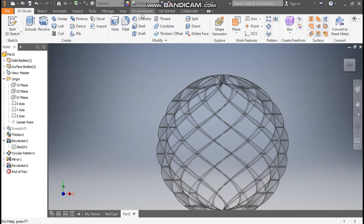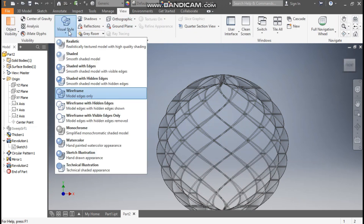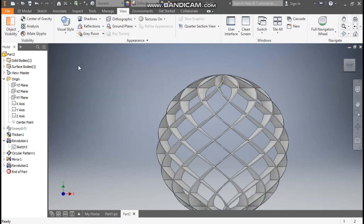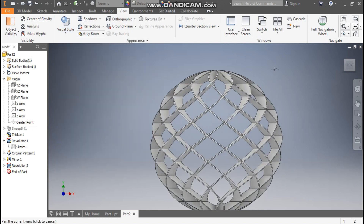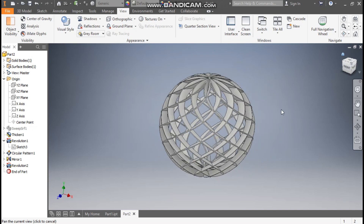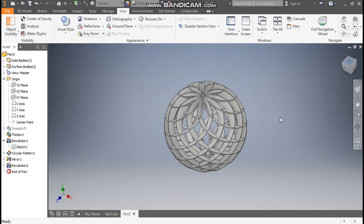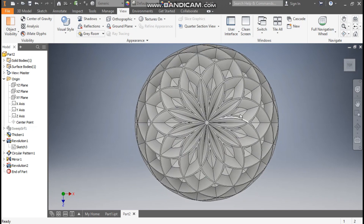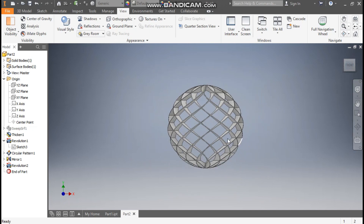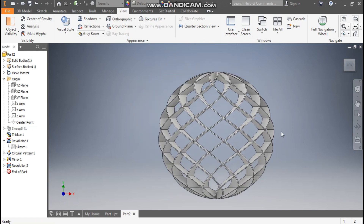This will be the final outcome. Go to View, take Visual Style, and select Shaded with Edges. Now you can see a hollow profile. From the top this will look like this, and from the front view this will look like this.